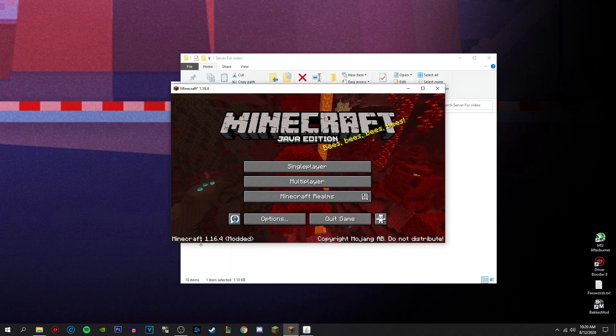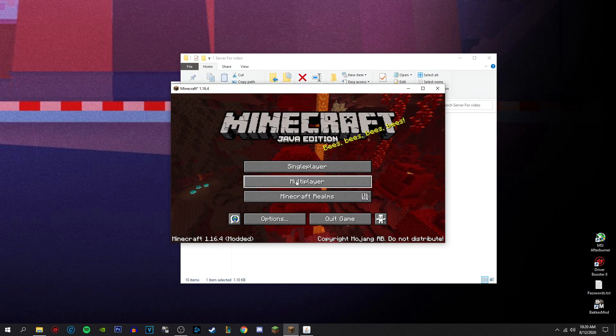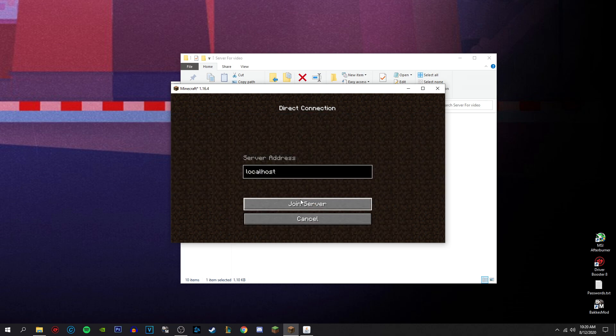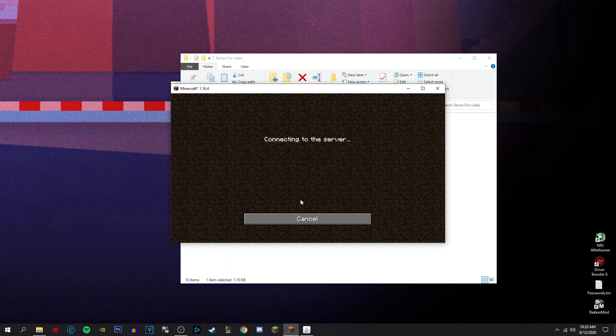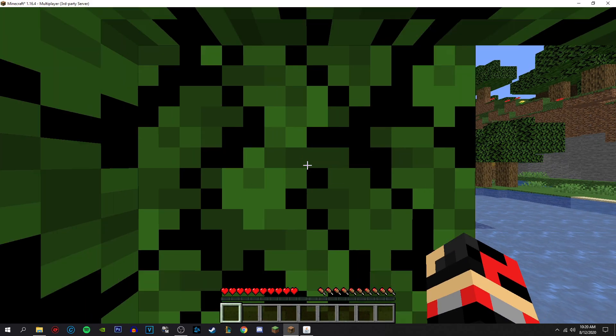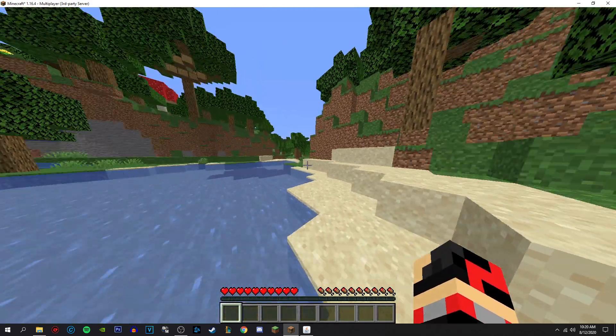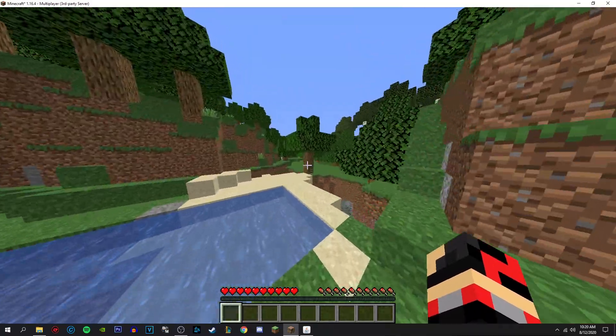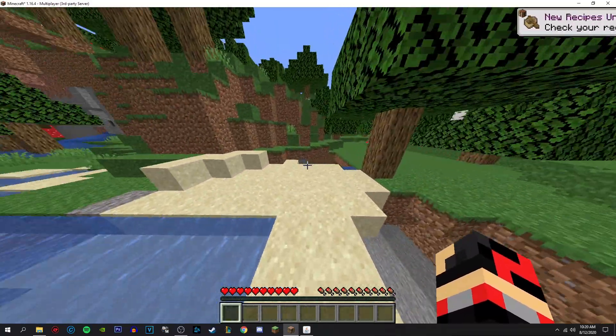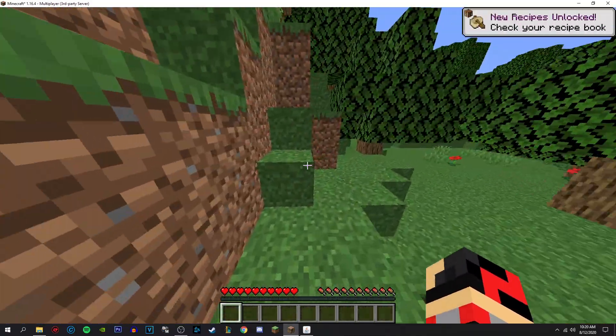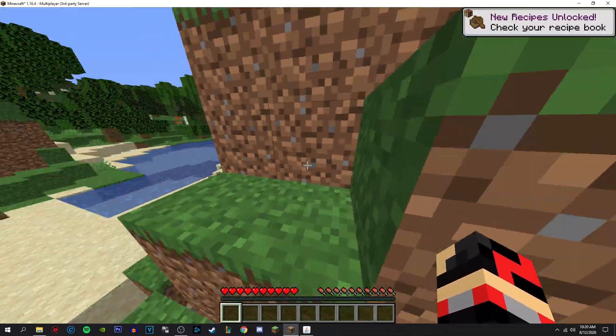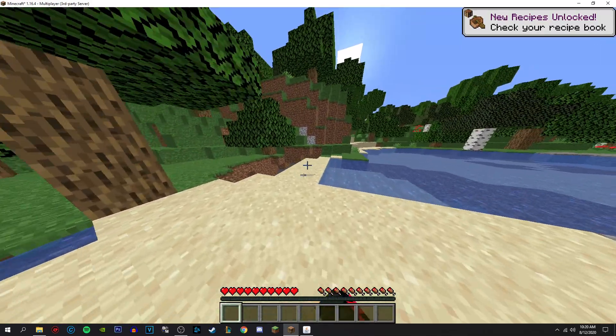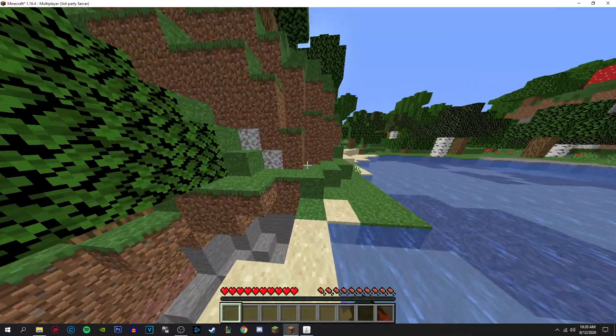Now you want to open Minecraft, the version that you've installed, multiplayer, direct connect, localhost, or you can just add a server and call it localhost. You don't have to, or the IP being localhost. You don't actually have to direct connect, but it's just better. In my opinion, it's easier. And now you're in as you see.